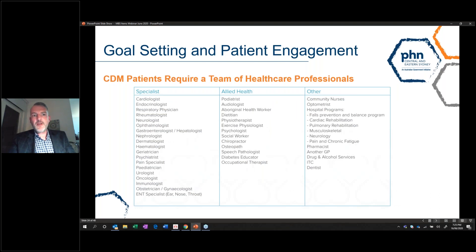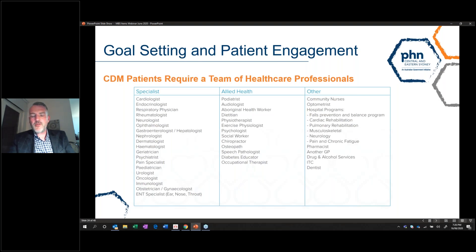Goal setting and patient engagement: CDM patients require a team of healthcare professionals. There are three categories — specialists, which are a key component of chronic disease management; allied health; and other professionals such as pharmacists, community nurses, optometrists, hospital programs, and drug and alcohol services.